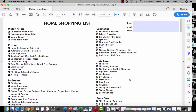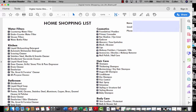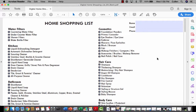Hi team, Cullen Haskins coming at you guys. Hope you guys are doing amazing. Got a couple of tips I want to share with you guys as it pertains to working with the digital home shopping list. This is a new tool in our toolbox — absolutely incredible.